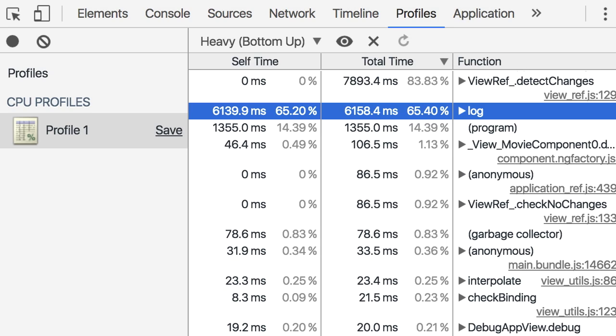Now if you scroll down, you see this log function with a total time of 6,000 milliseconds allocated to it. This is our console.log. A lot of times we throw these console.logs in the code and we have no idea that they can have a negative impact on the performance of our application.